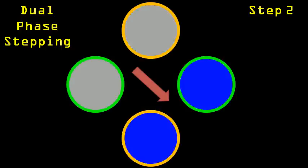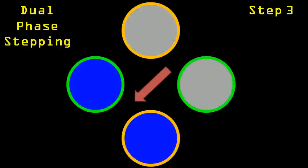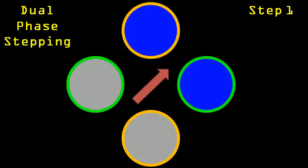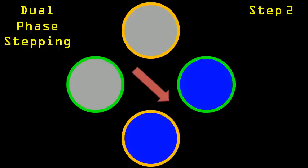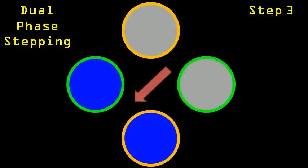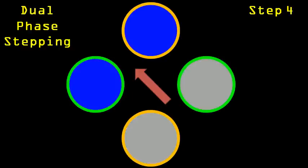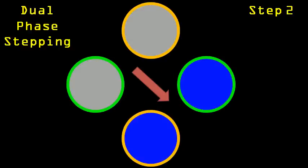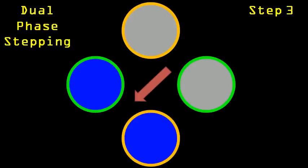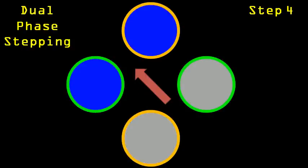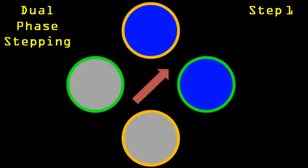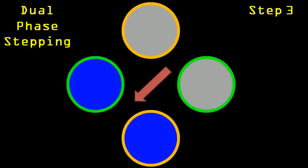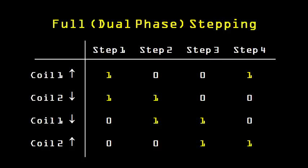Let's consider having two coils on at the same time. This is known as dual phase stepping. Notice we still have four separate steps, but this time two coils are moving the core. This will require twice the electrical current, but will result in a greater turning force. This process is also known as full stepping. Each of the four steps is outlined in this table. As we have an added turning force, this is an improvement over single phase stepping, but we can still do better.